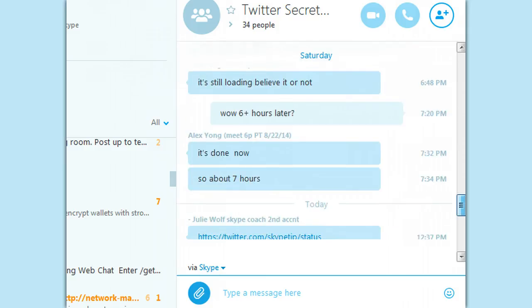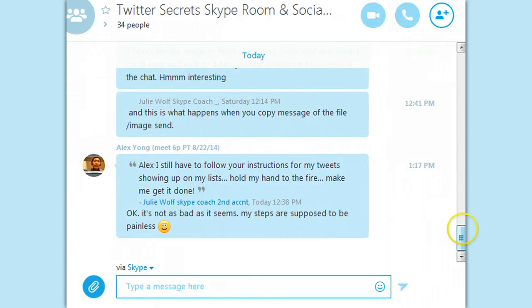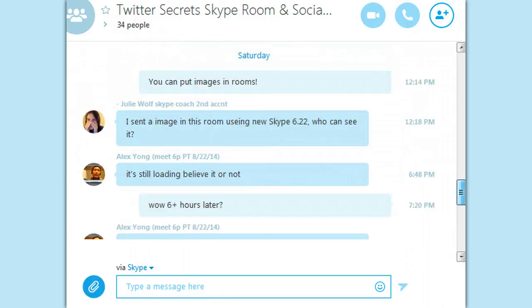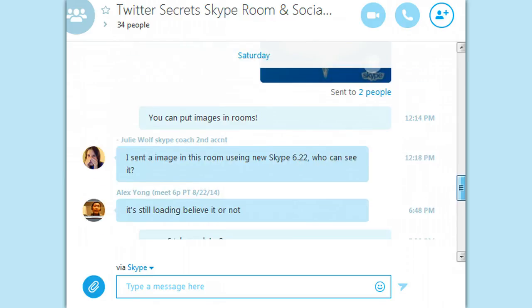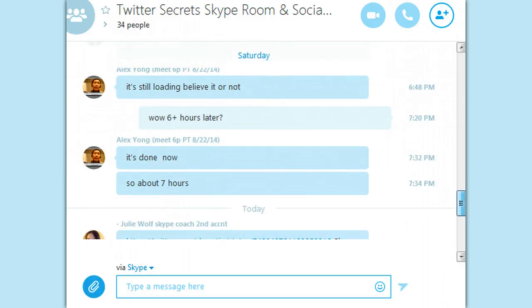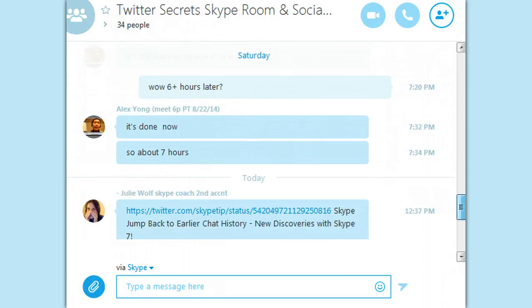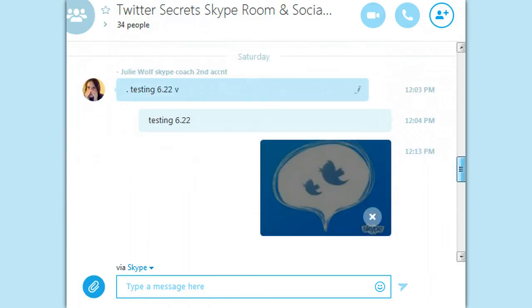It looks like it took about 7 hours to get to Alex. You guys can let me know how long it took to get to you. I just noticed something else.